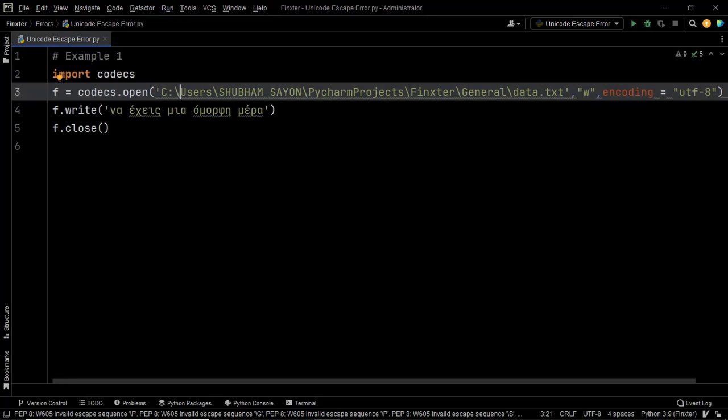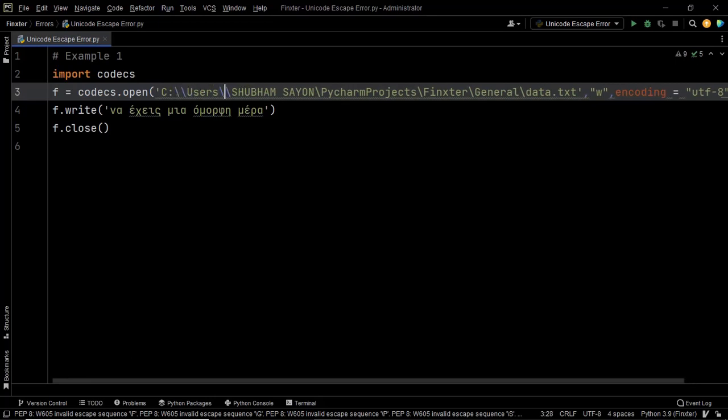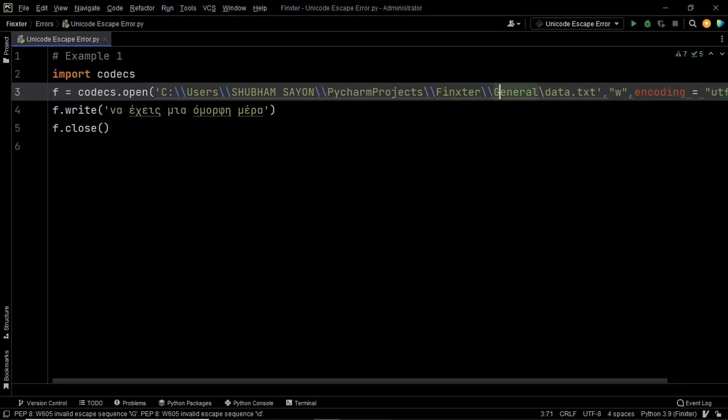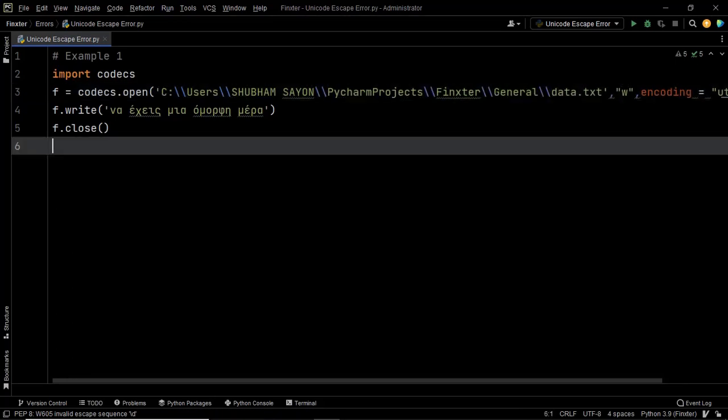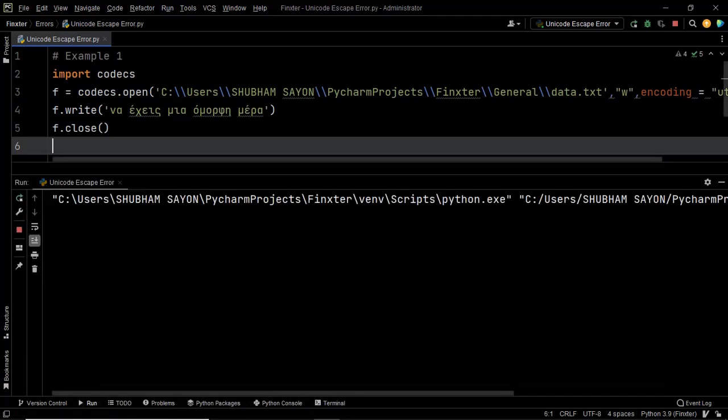So our first technique was to use a couple of backslashes. So let's do that. Let's insert another slash wherever we have a single backslash in our path. That's it. Now let's go ahead and execute this code and there we go. As you can see that this code was executed without any error.